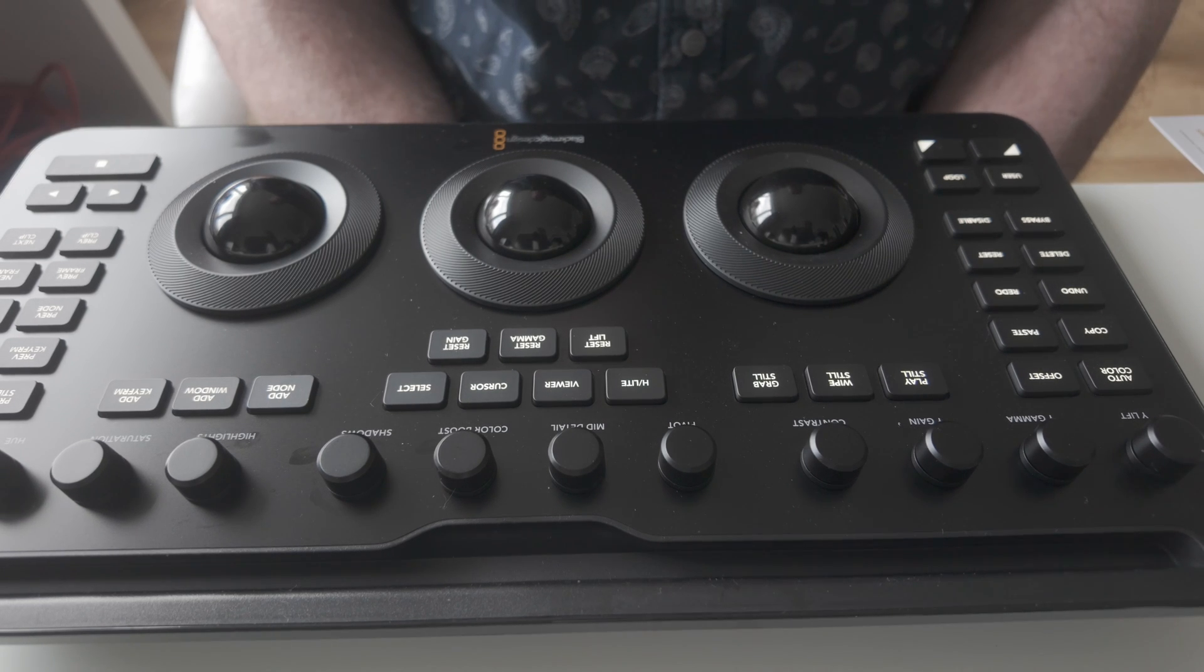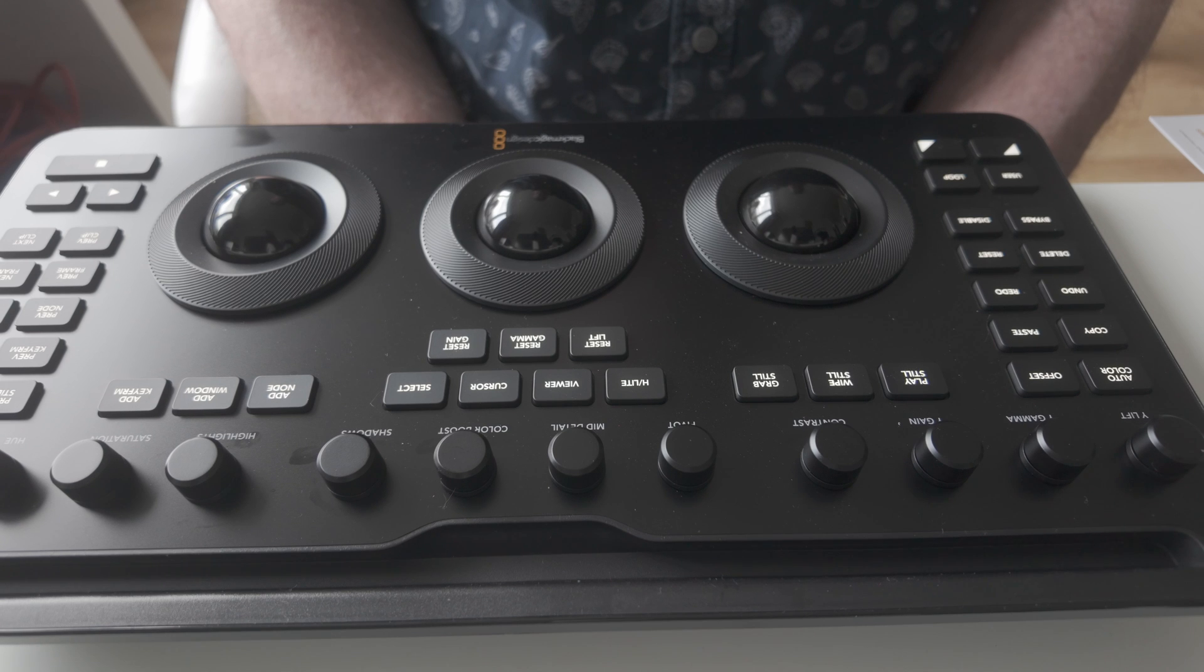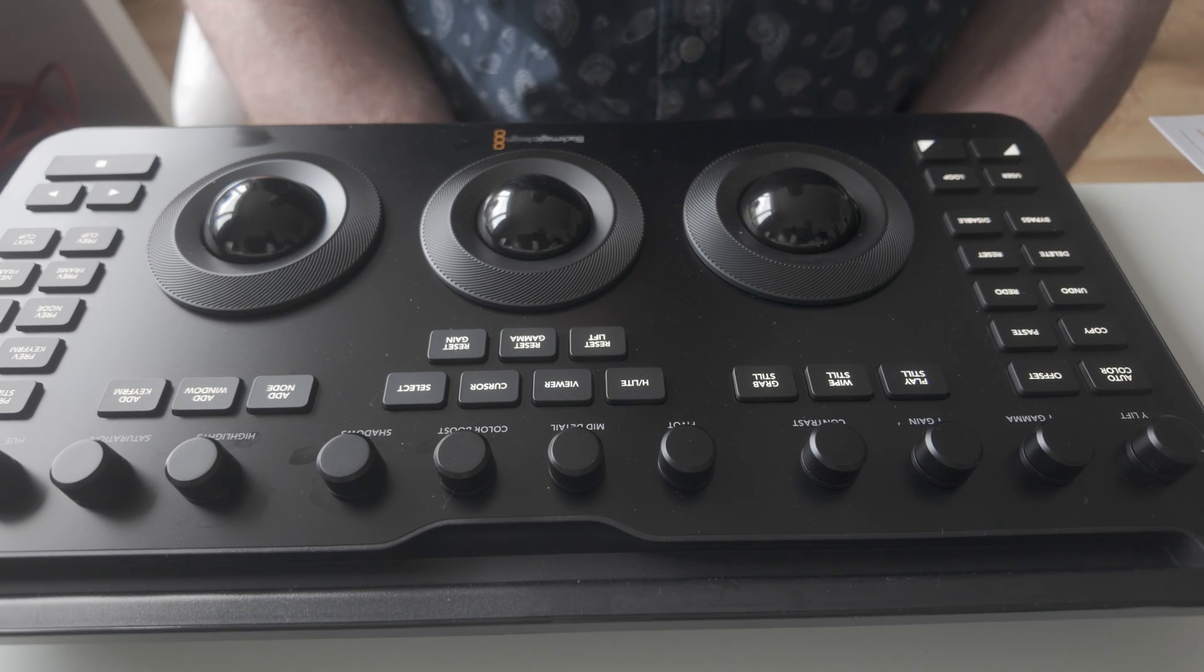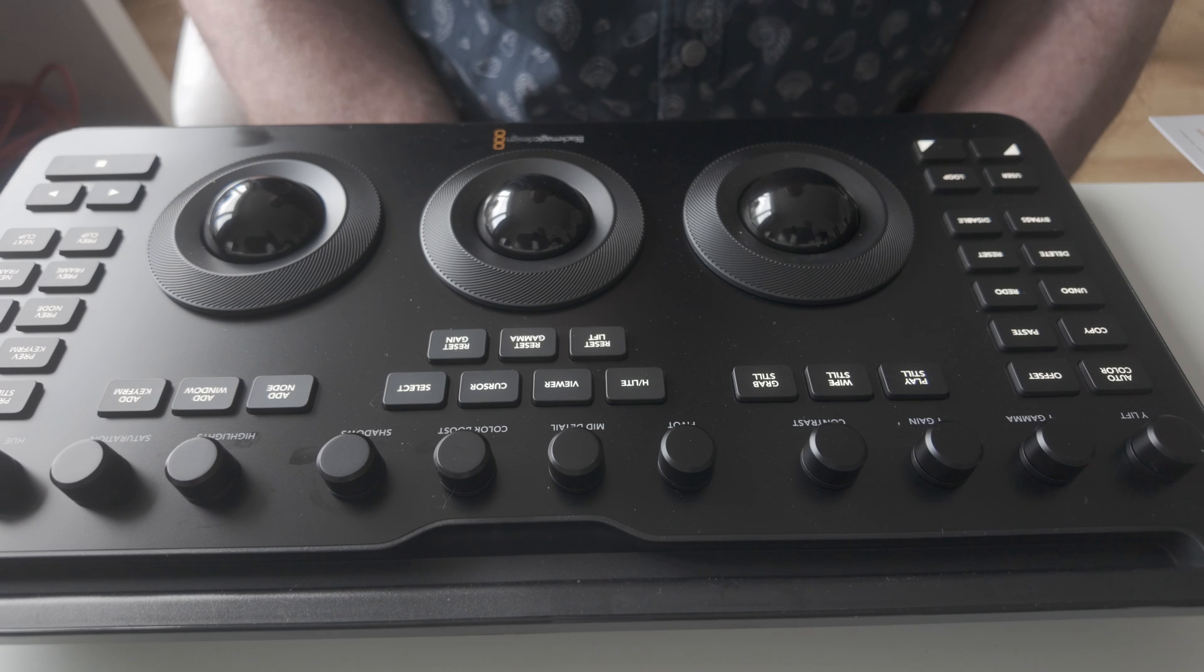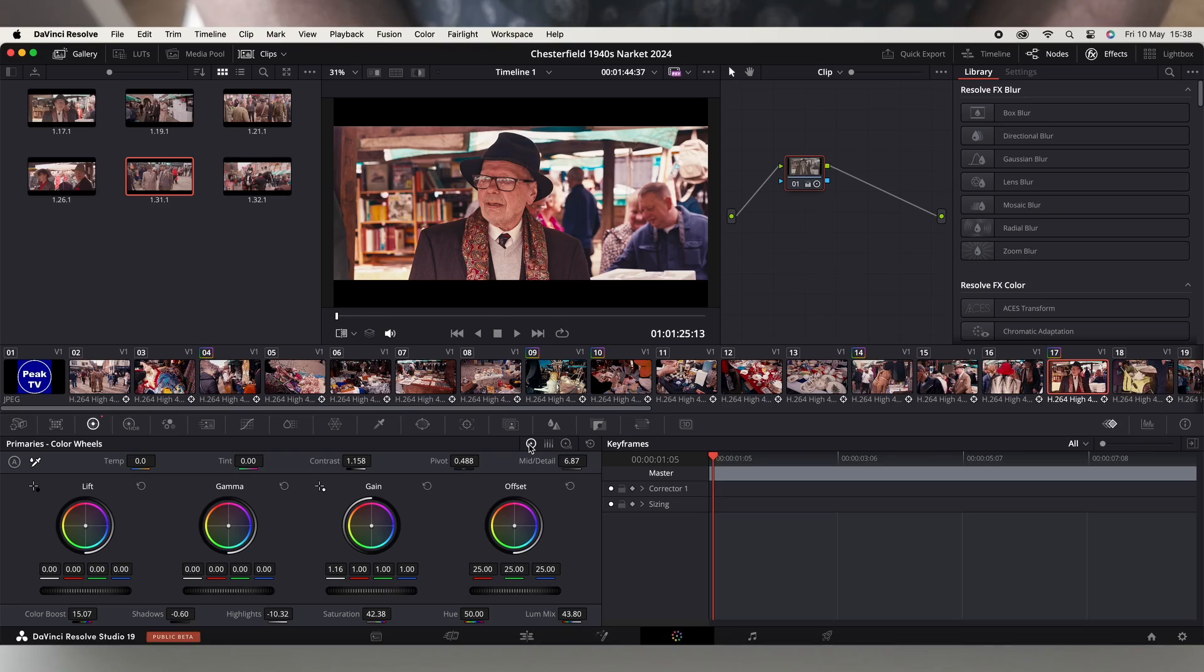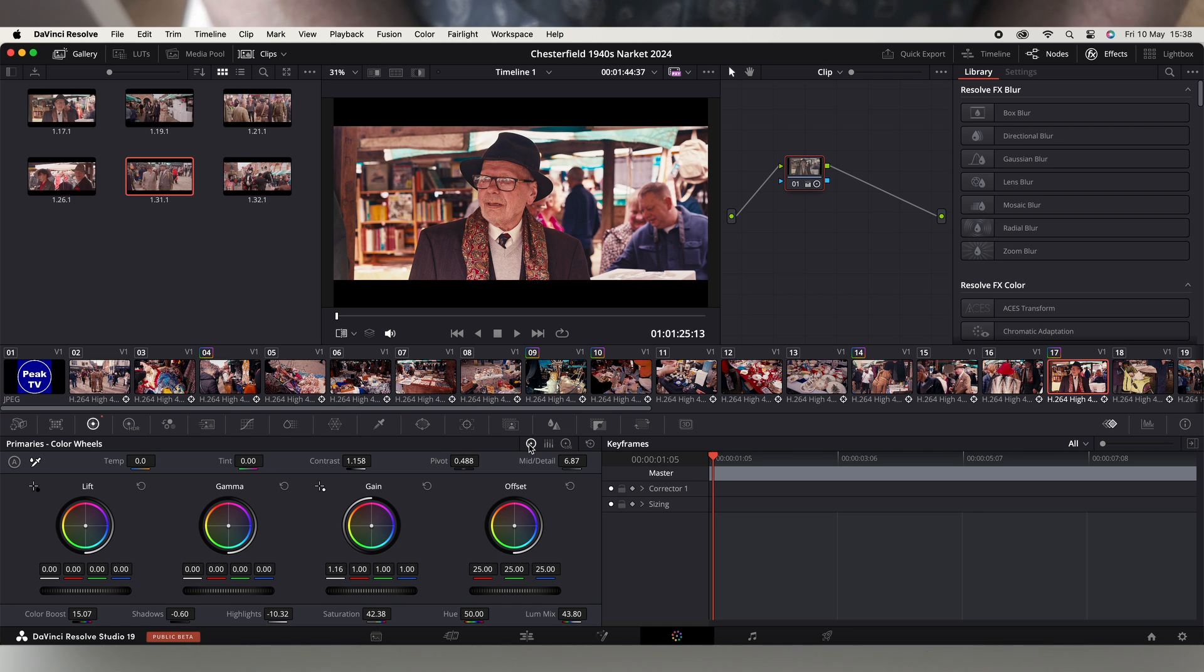When you're set up in DaVinci Resolve on either the primaries or the log, you get four wheels. And the trackballs on here work from the left and then you can get the far right wheel to work by pressing the offset button.